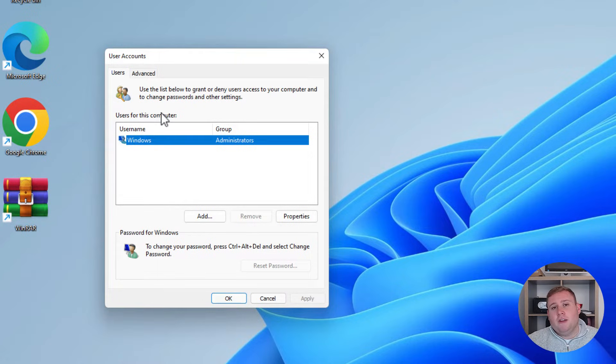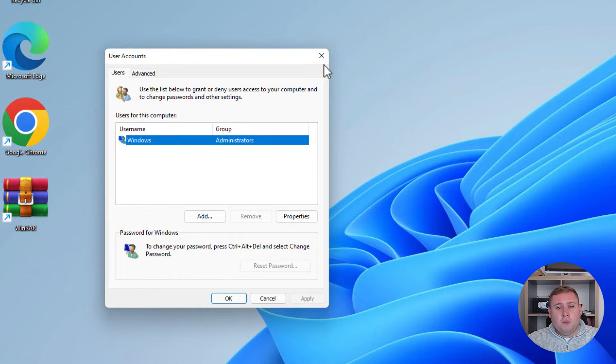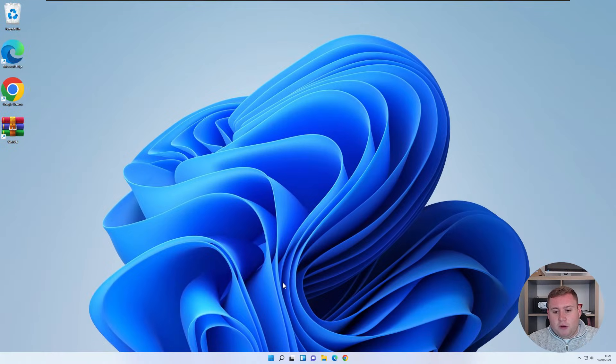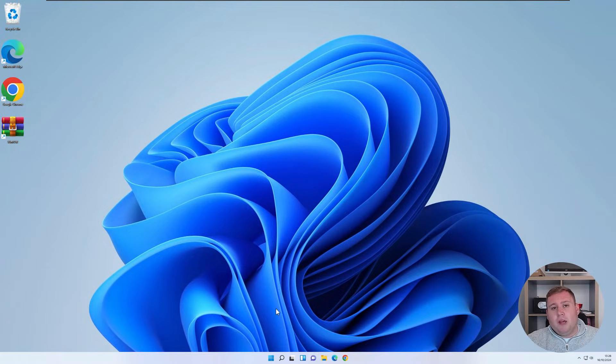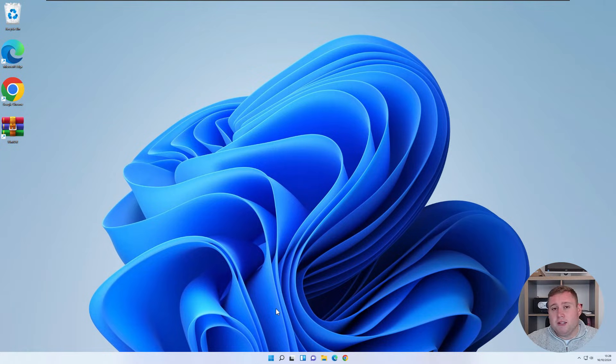But there's a quick trick you can enter into the command prompt to actually bring this back to allow you to do this. So what you're going to do is in the description box down below and the bottom of this video, I've put a short command which you'll need to copy and paste into a command prompt window.